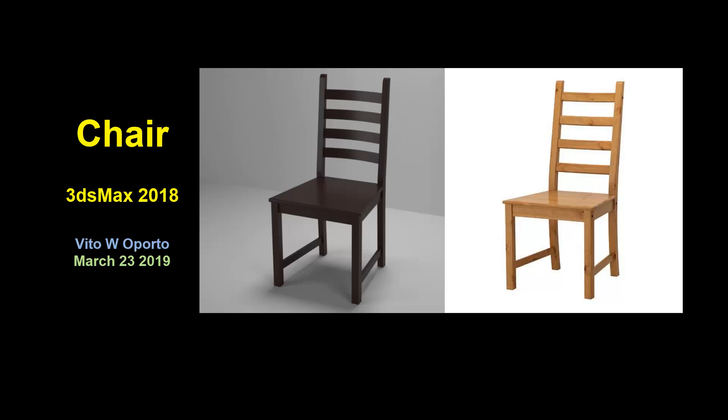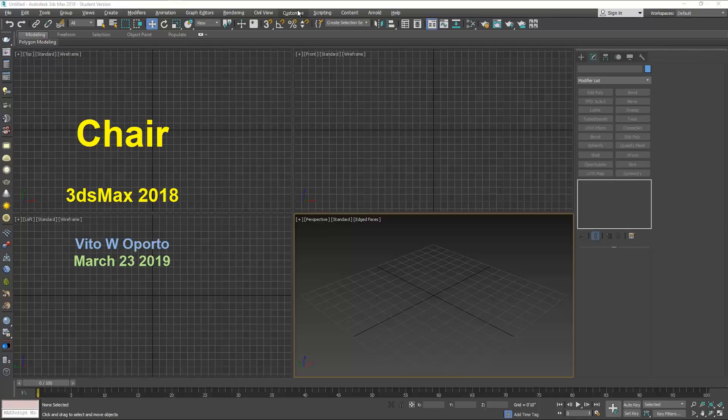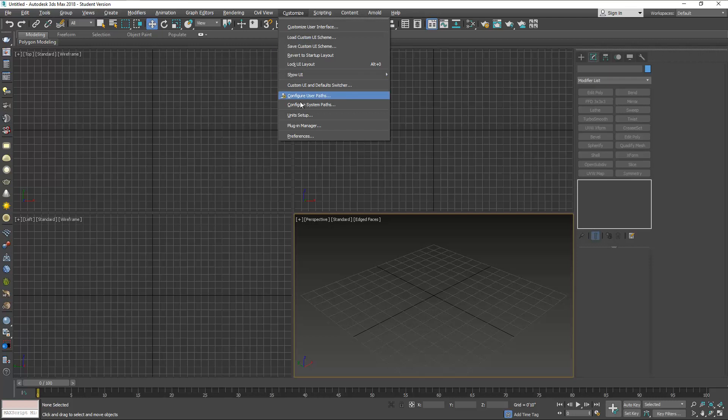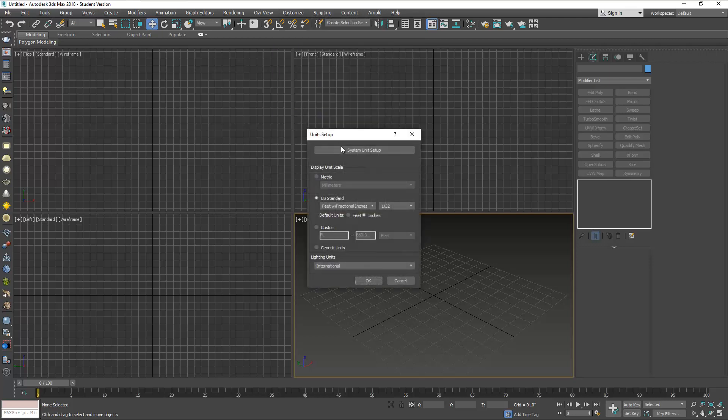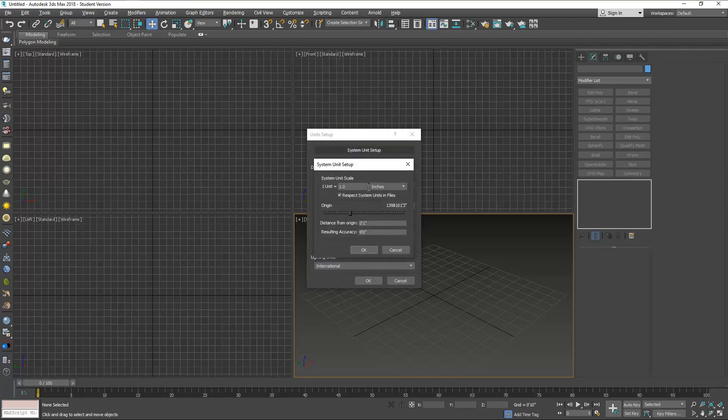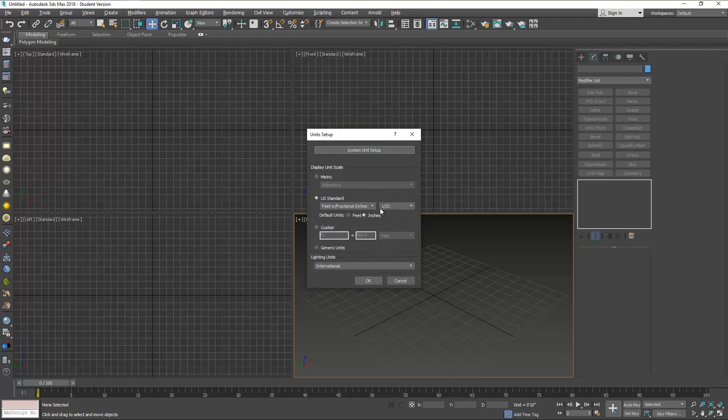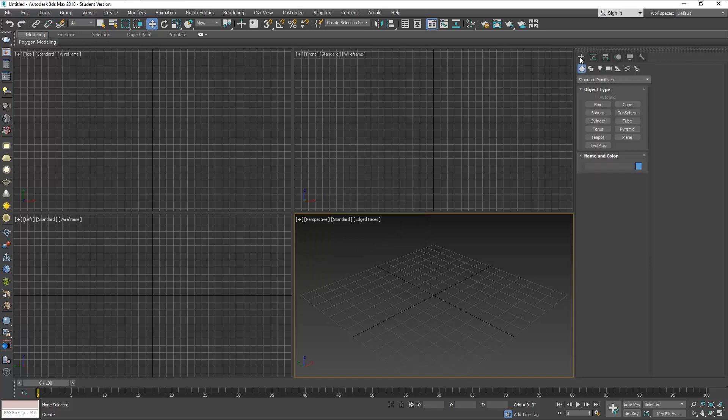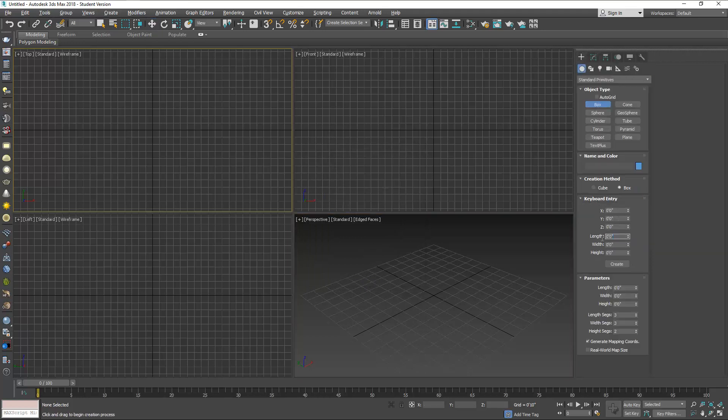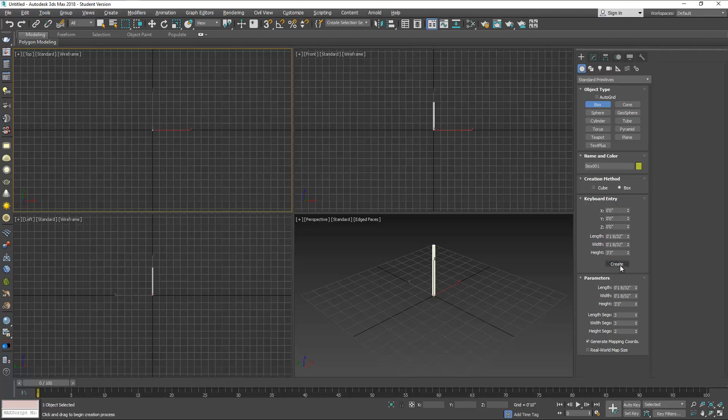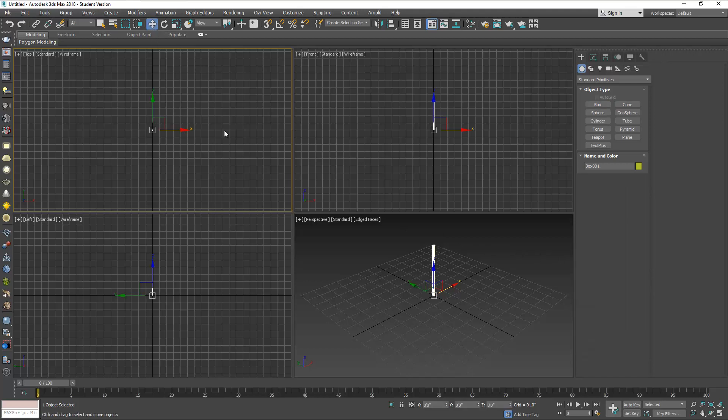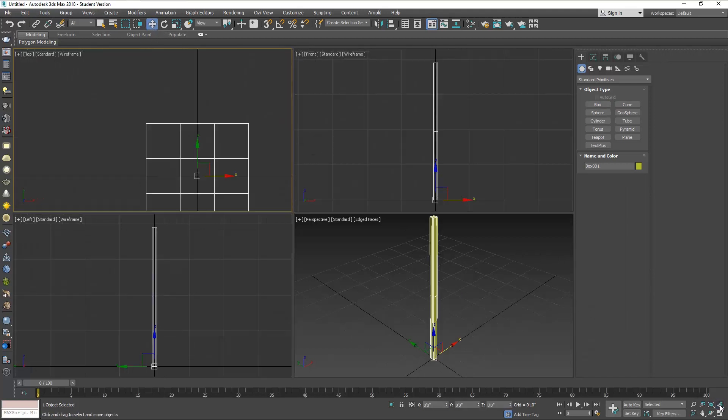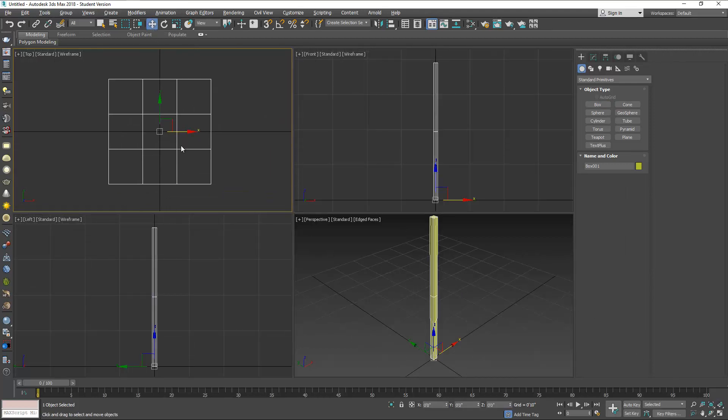Okay, to make this chair I'm using inches at 1/32nd of an inch, and we're gonna start with a box. The box measures 1.25 by 1.25 by 39 inches high. If you use the keyboard entry and click on create, it will place it right in the center using the top view.